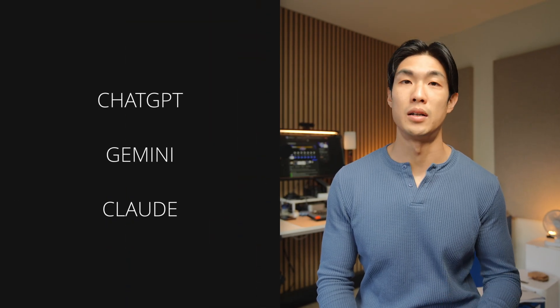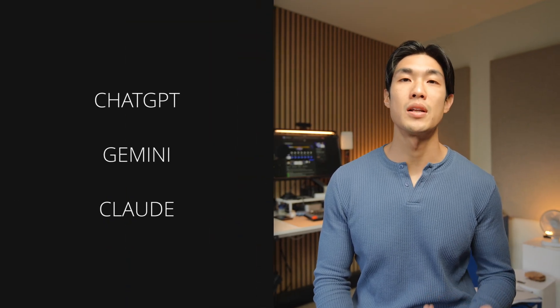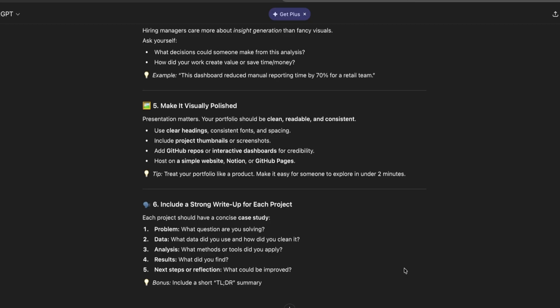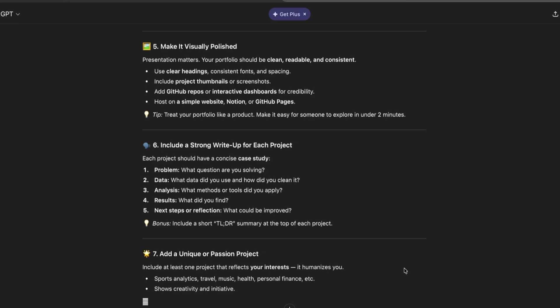I'm sure you've heard of ChatGPT, Gemini, or Claude. These are all large language models that can read a ton of text, learn how words and ideas fit together, and then give you useful responses when you ask questions.